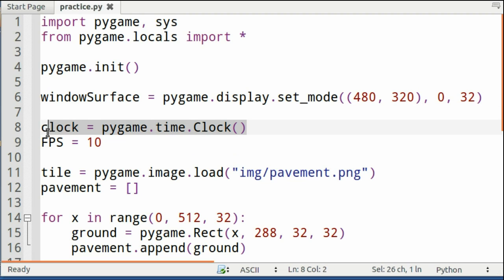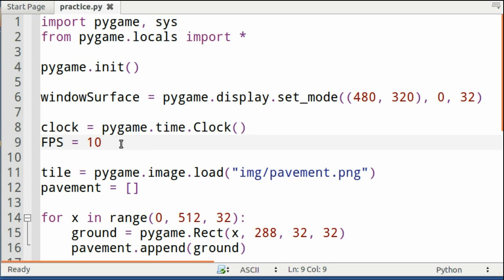Next, you need to start your clock, and it's clock equals pygame.time.Clock, and your frame rate per second should be 10. This will ensure that the game runs smoother in the future.